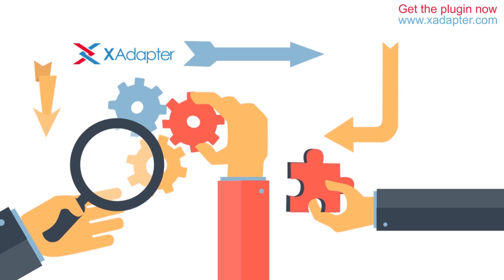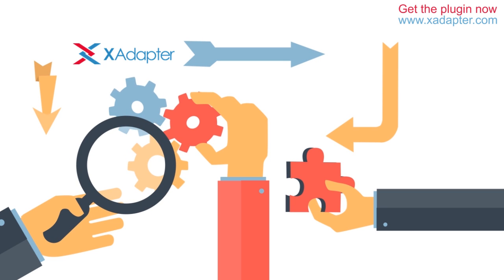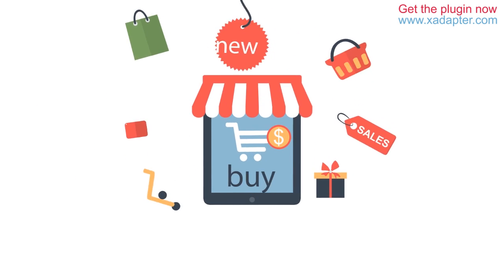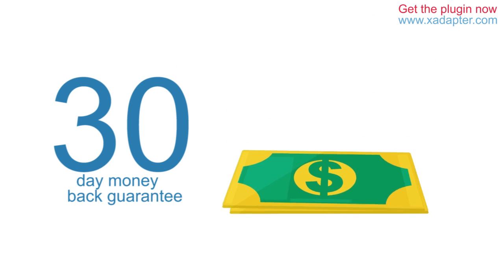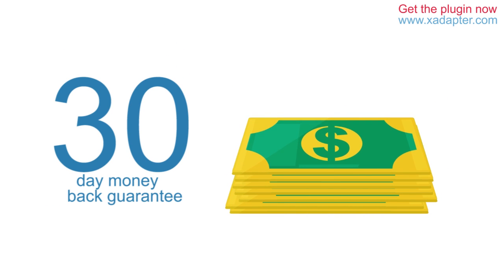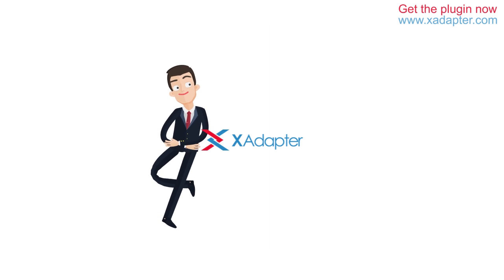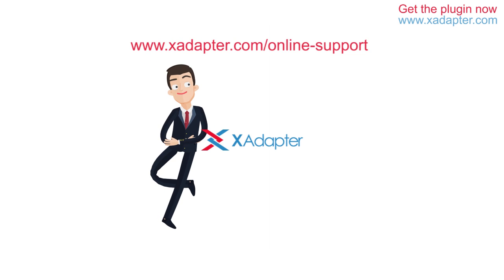All these features together make this plugin really powerful and a front-runner in WooCommerce printing solutions. Furthermore, XAdapter has a 30-day money-back guarantee, so try it out today. For any queries, contact XAdapter's support team.